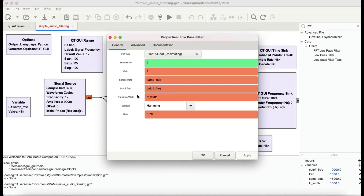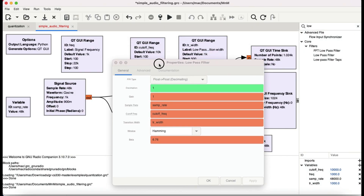There are two important parameters: cutoff frequency and transition bandwidth. Both of these are underlined in GNU Radio, which means they can be controlled by an external widget — like a GUI range slider, a chooser button, or similar. These cutoff frequency and transition bandwidth values are being controlled by two sliders.